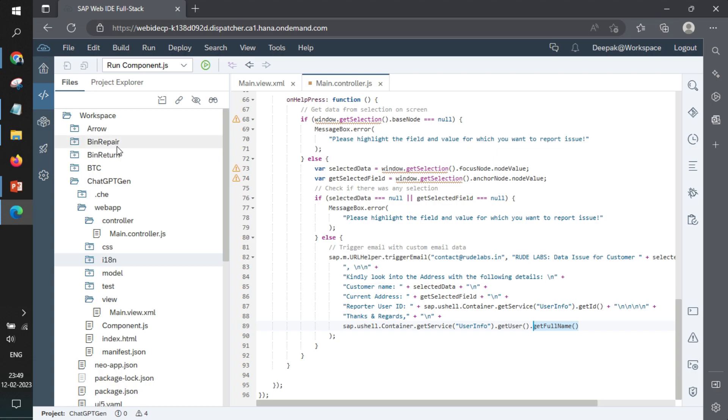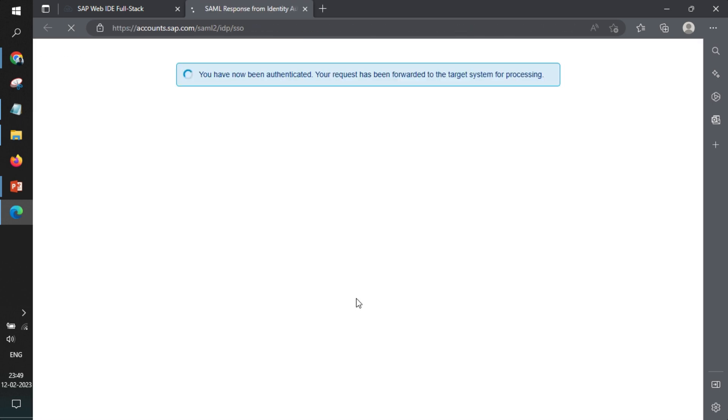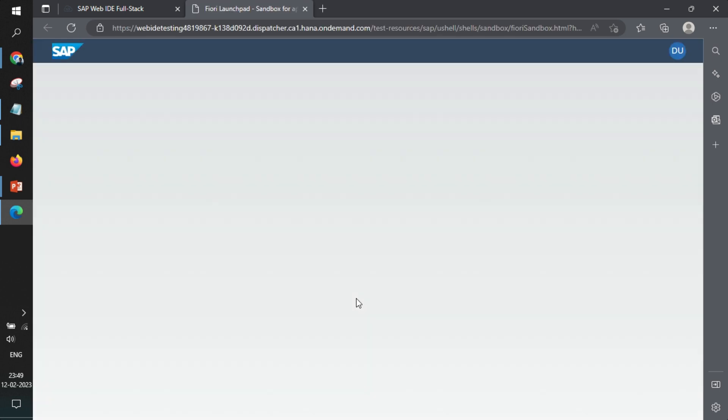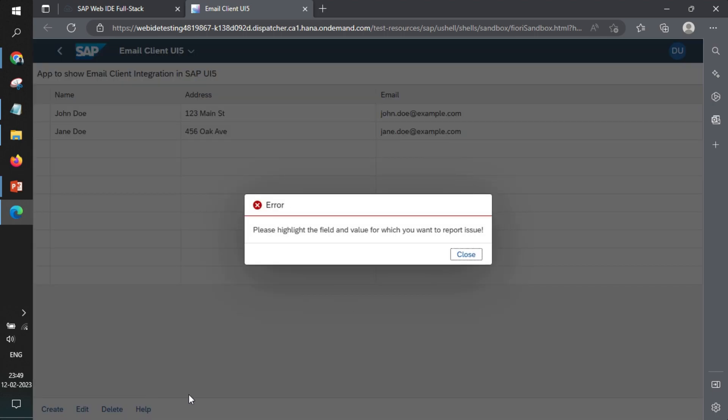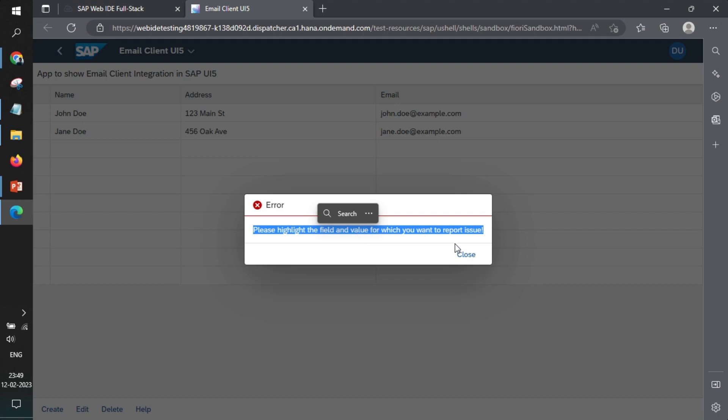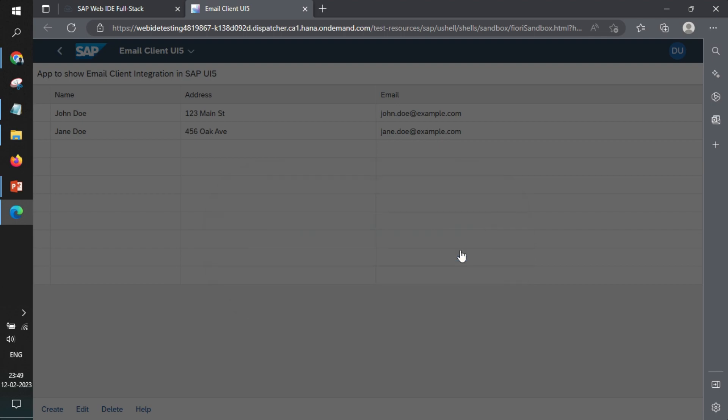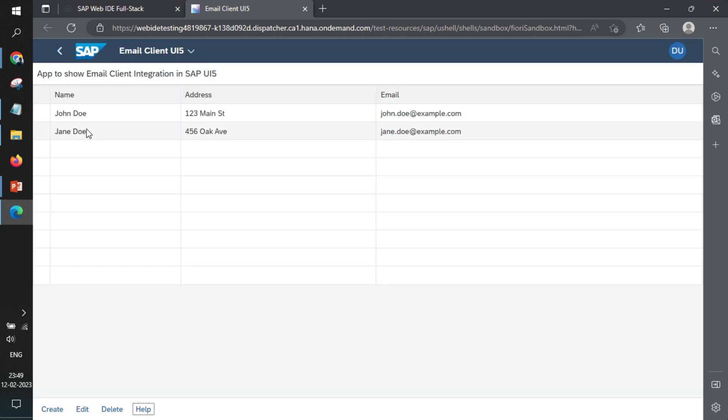So we'll run this in a Fiori environment. In case I have not selected anything, on click of help, as of now I'm getting this error that you need to highlight the field and value which you want to report issue for.